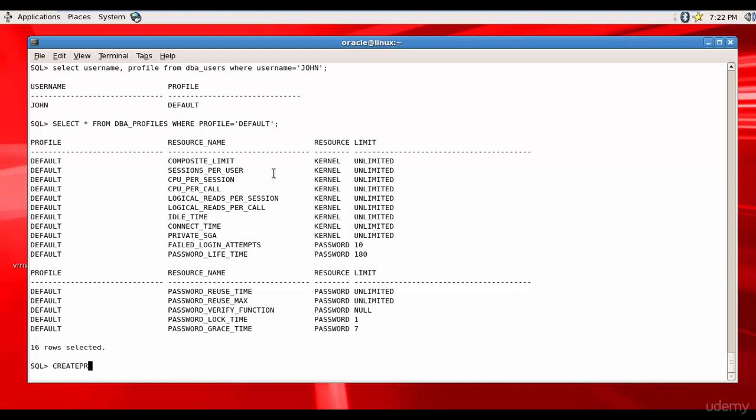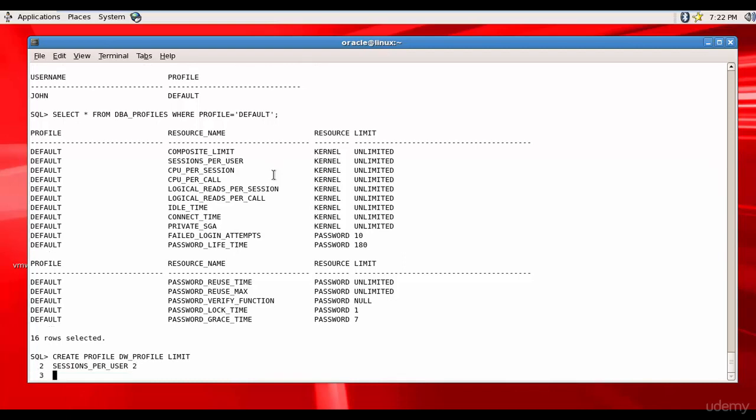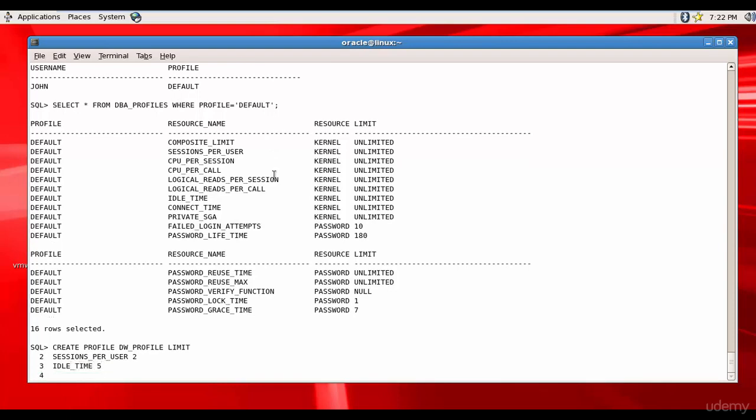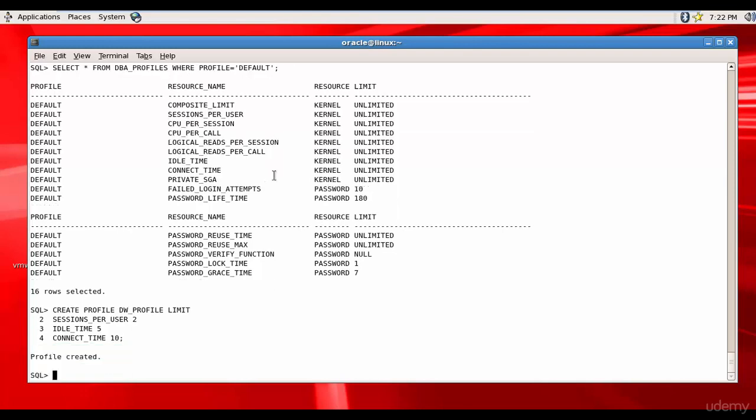We'll create a profile called DW_profile - you can call it whatever you want. I want to set sessions per user to 2, which means a user account can connect to only two sessions at a time. Idle time can be only five minutes, and connect time can only be 10 minutes. Like this you can add all the limit parameters you want. I created the profile DW_profile.